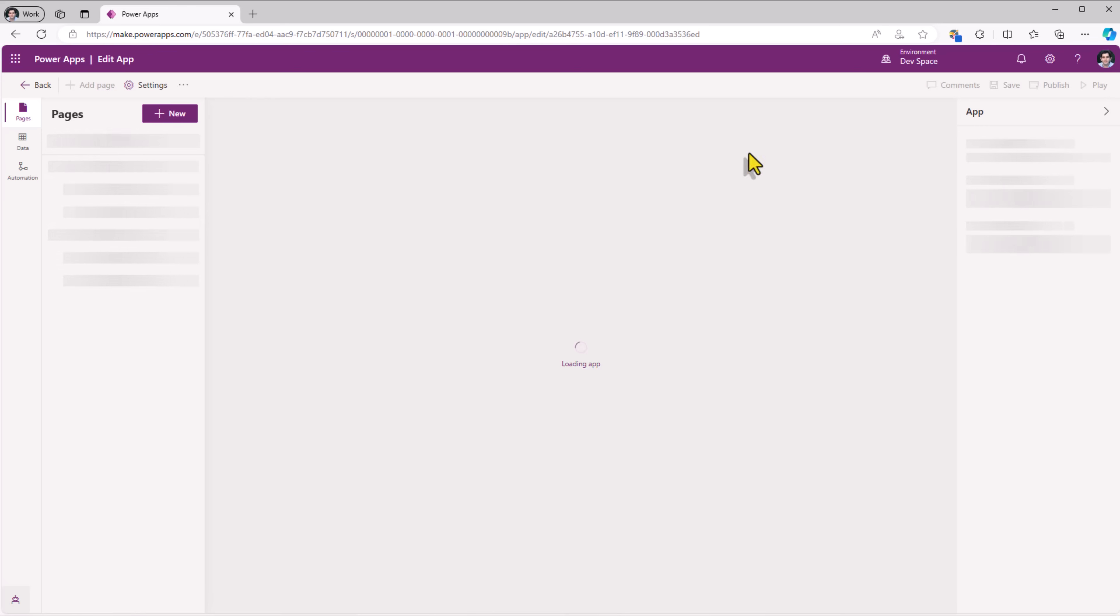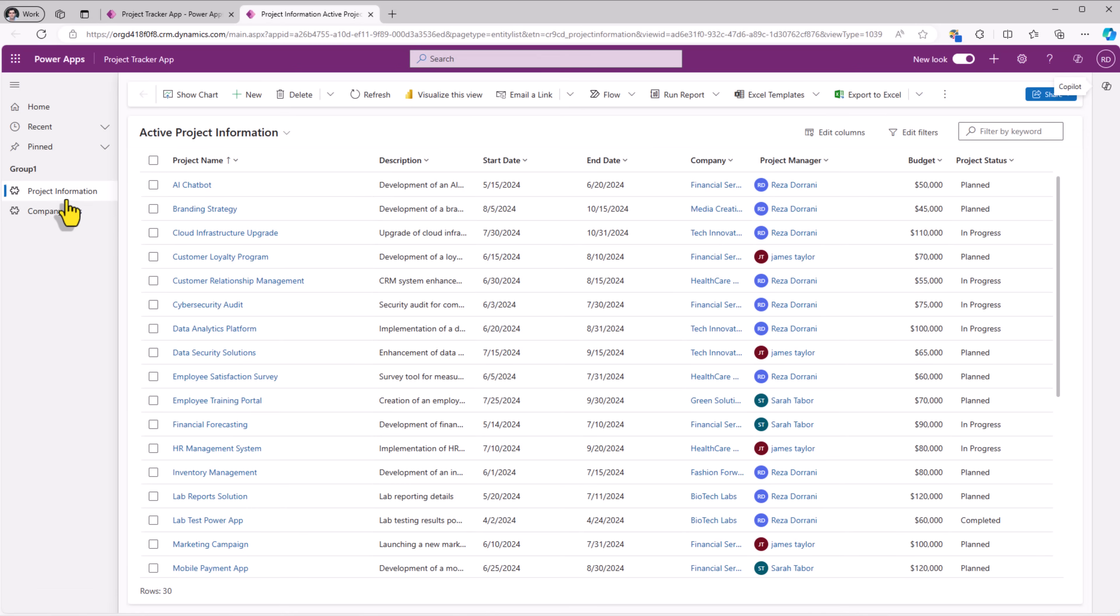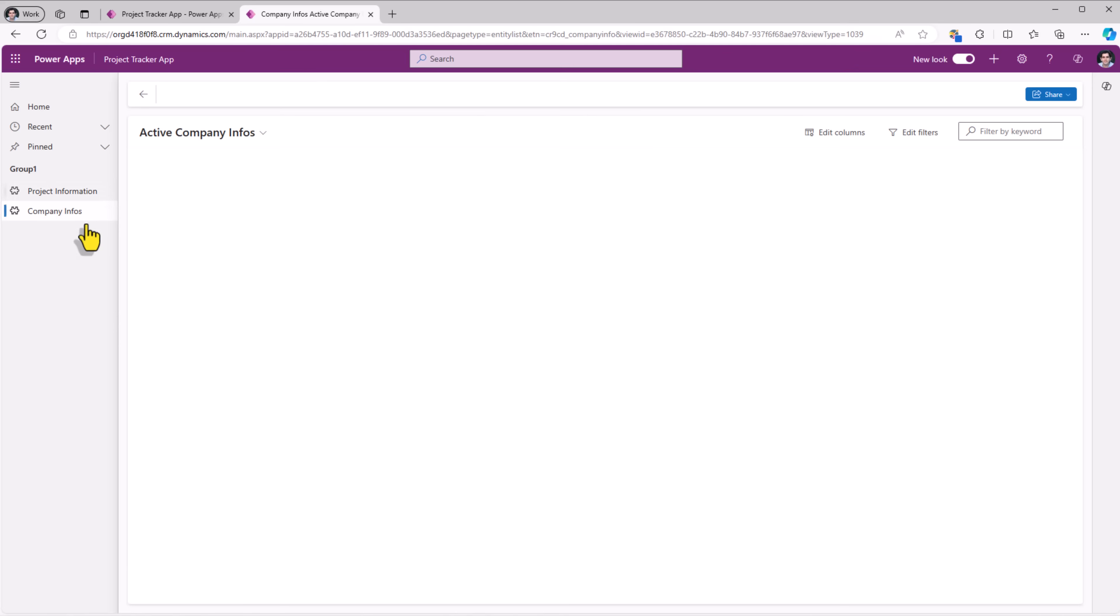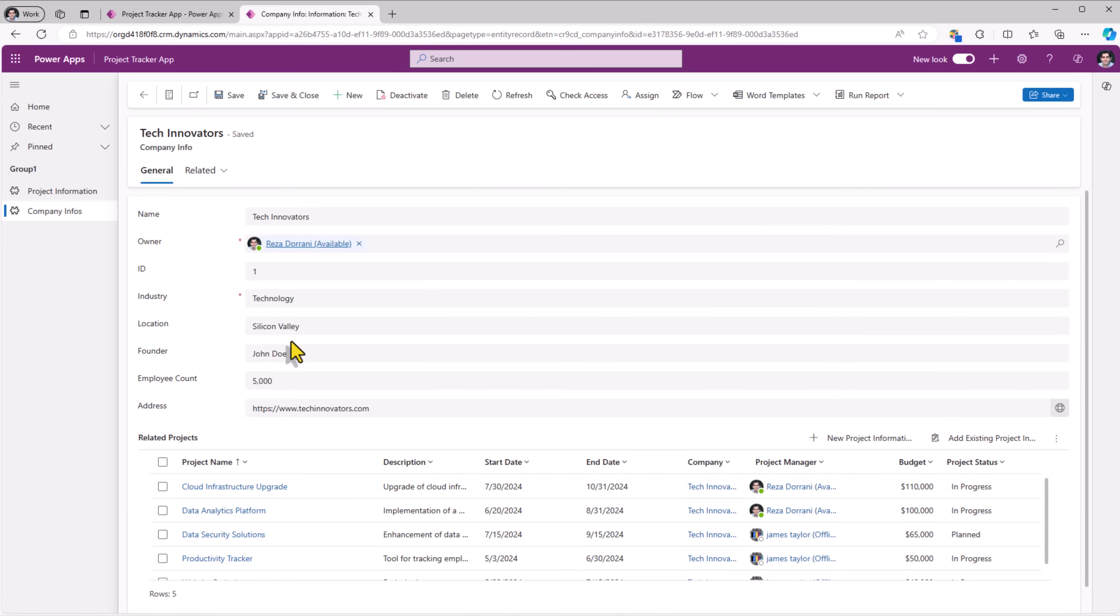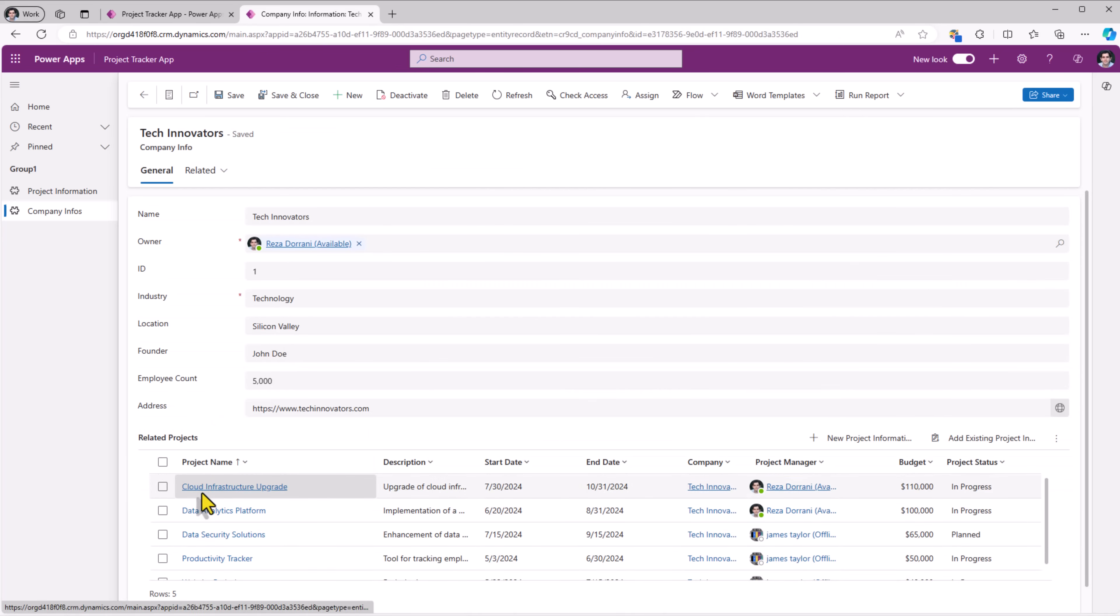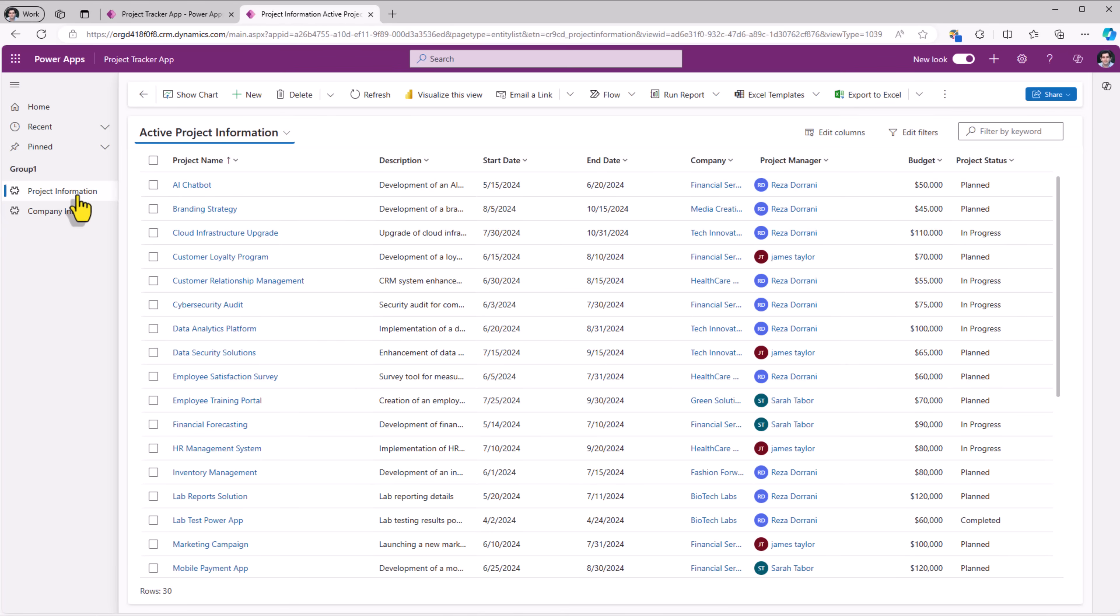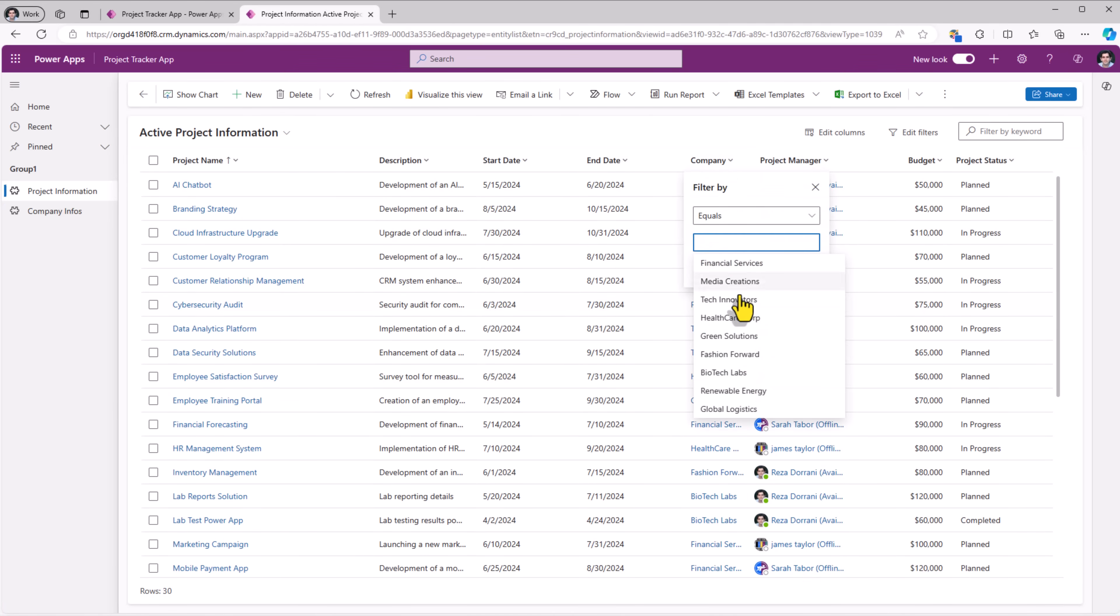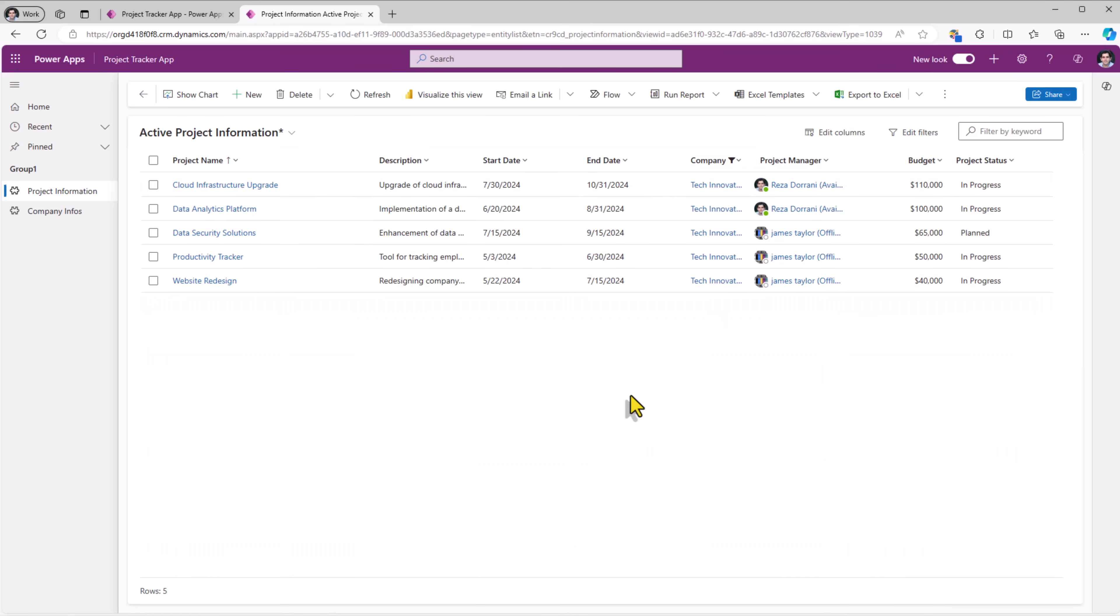Back. Let's play the model driven power app. Landing screen, all my project information. And if I go to company information, view. And right at the bottom, I can see the related projects. I have five projects related to this company. And I can confirm this by going to project information, filtering on the company tech innovators. Here are those five projects.